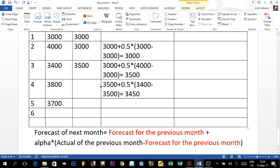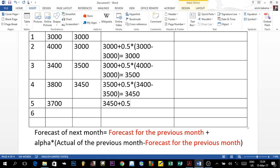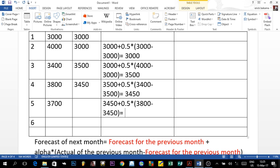For year five, the forecast is 3,450 plus 0.5 multiplied by the demand of year four, which is 3,800 minus the forecast of 3,450. That gives us 3,800 minus 3,450 equals 350, times 0.5 is 175, plus 3,450, and the answer is 3,625.